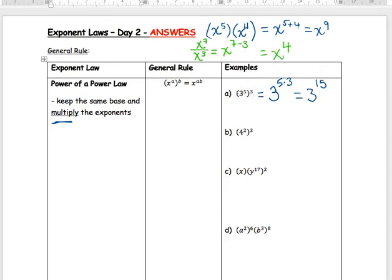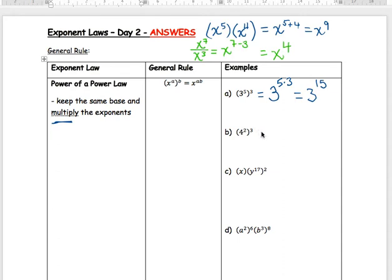Make sure you know the difference between what we did last day and what we're doing now. Last day with x to the 5 times x to the 4 — two separate bases — you add the exponents. But here we just have one base with two exponents, so you multiply the exponents. For example, 4 squared in brackets to the power of 3: multiply 2 times 3 to get 4 to the 6.